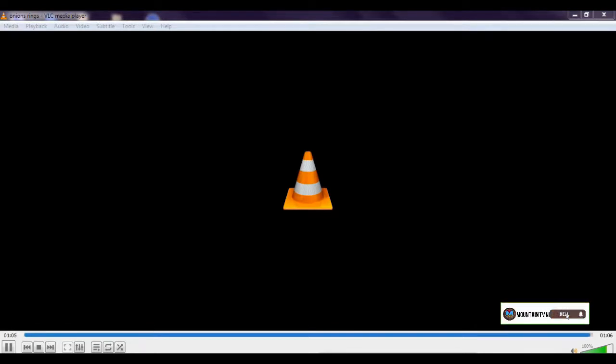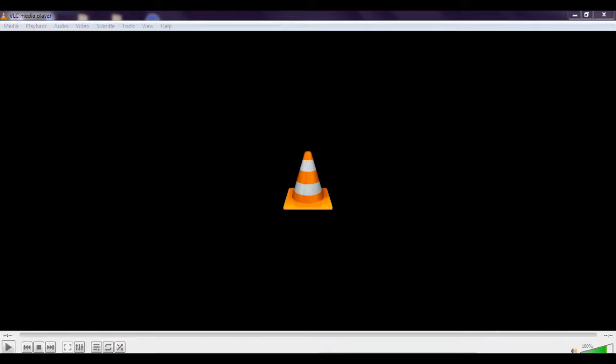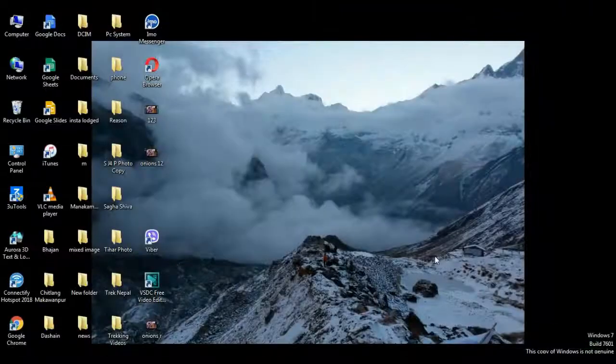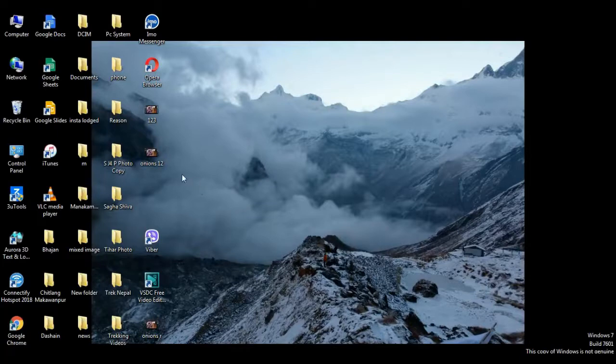So after finishing the converting, close the VLC media player. Close it and you can see the MP4 file format.